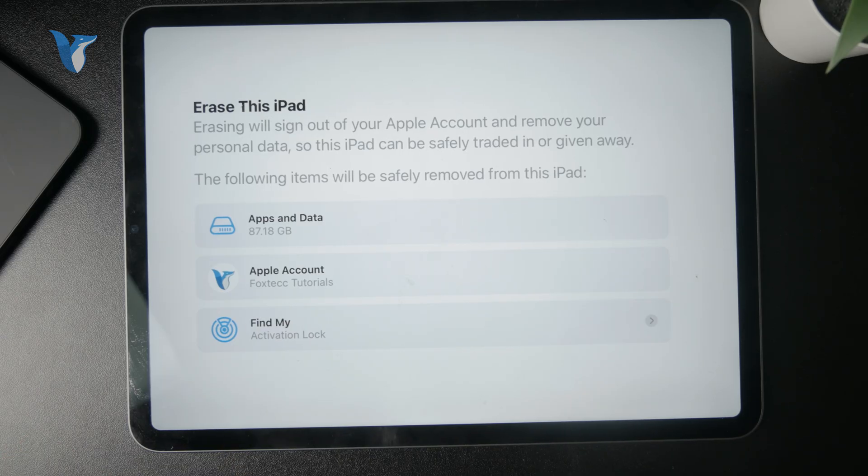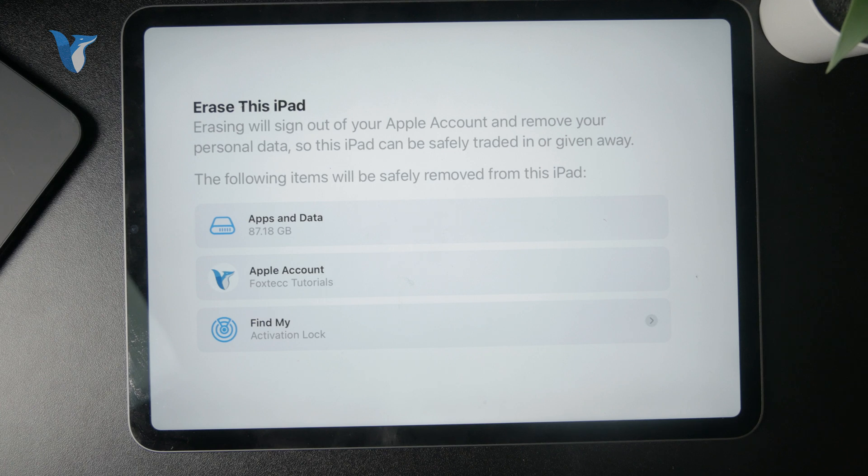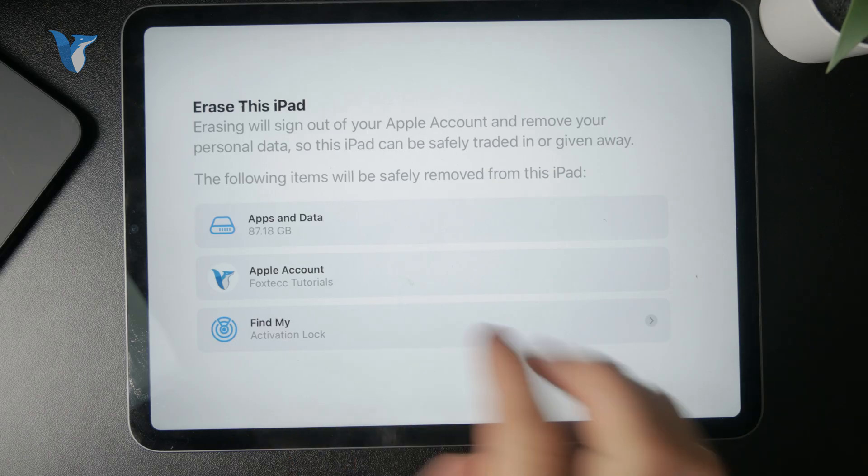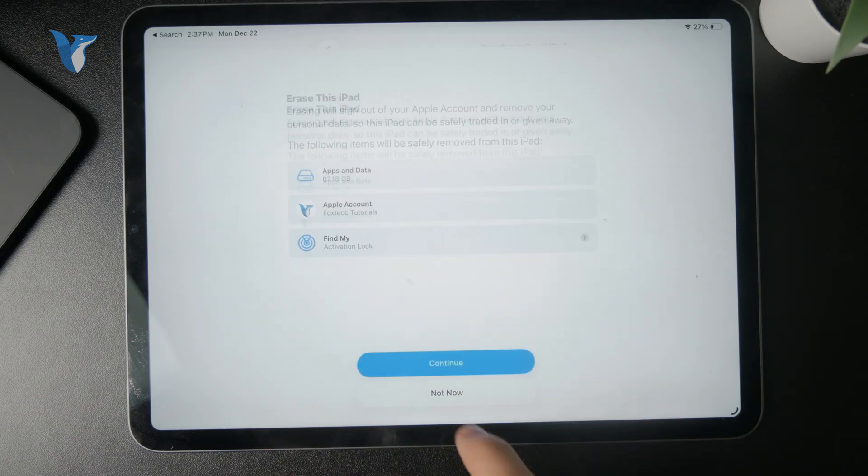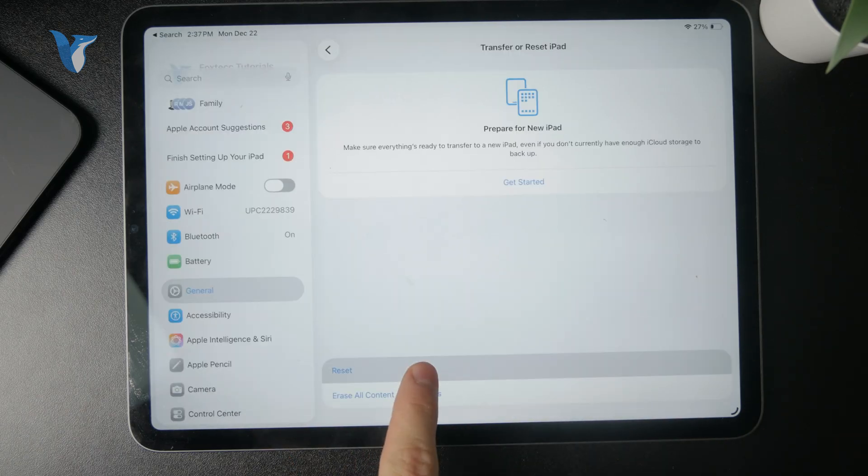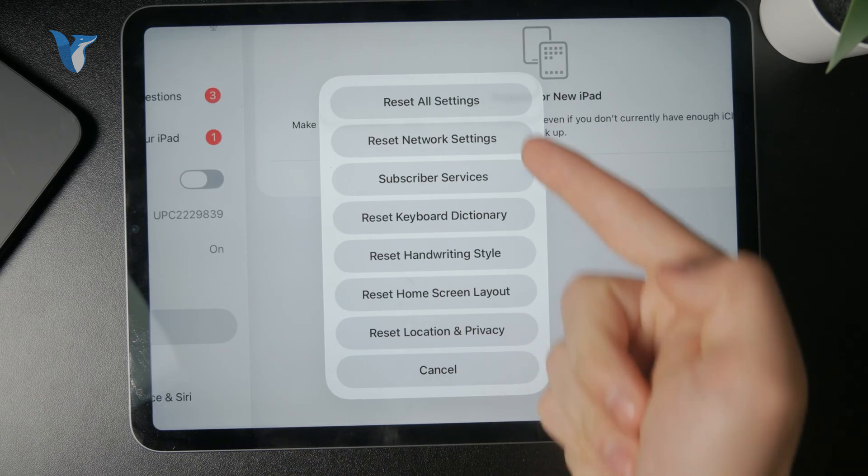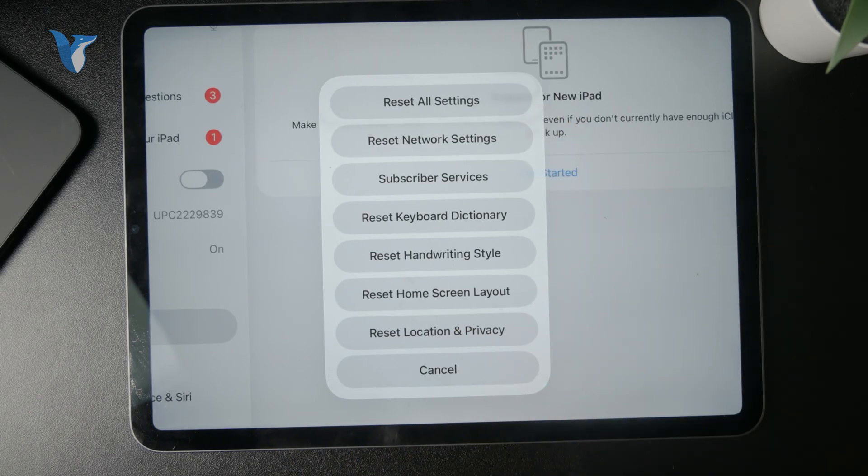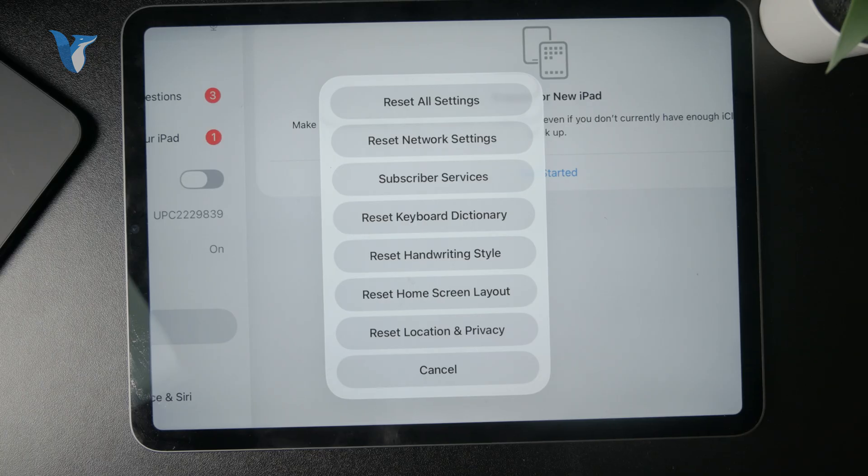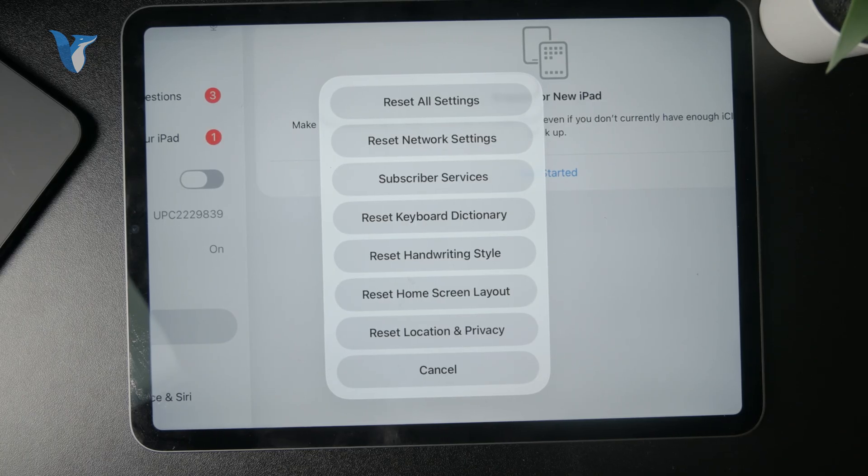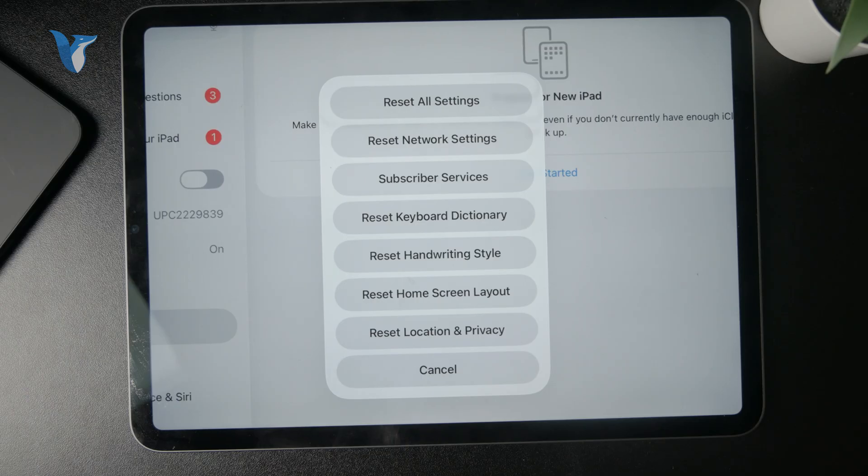However, if you want to manually decide different elements of the iPad to be reset, you can instead click on the Reset button above and only reset the network settings, all settings, subscriber services, keyboard dictionary, and many of the other things here as well.